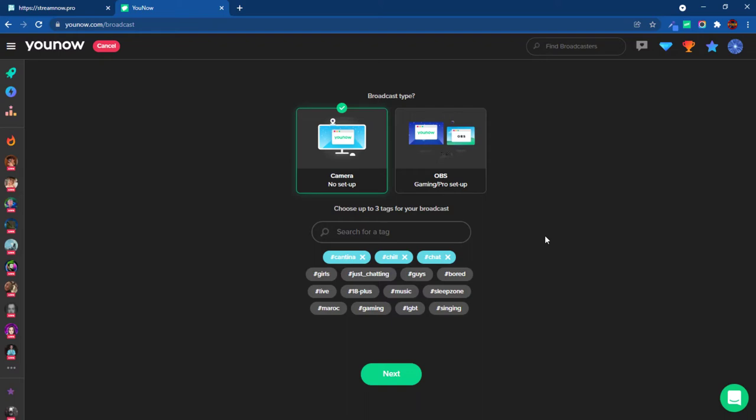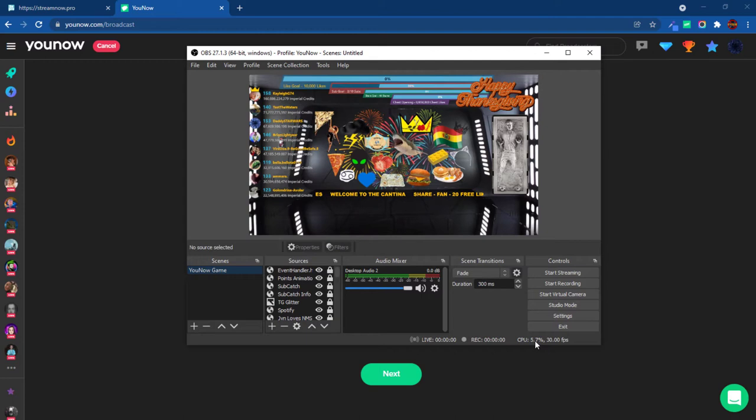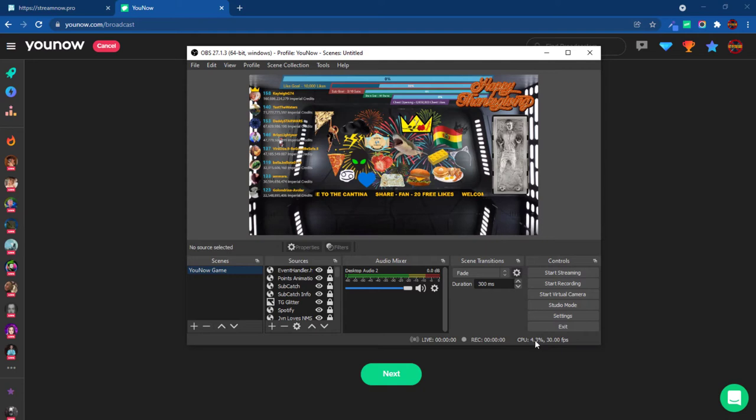The reasoning is because you see here CPU, it's at 5.7 right now and the stream isn't running. If you go under start streaming, this goes up to about 30%. That's a lot of load on your computer, thus your stream lags.